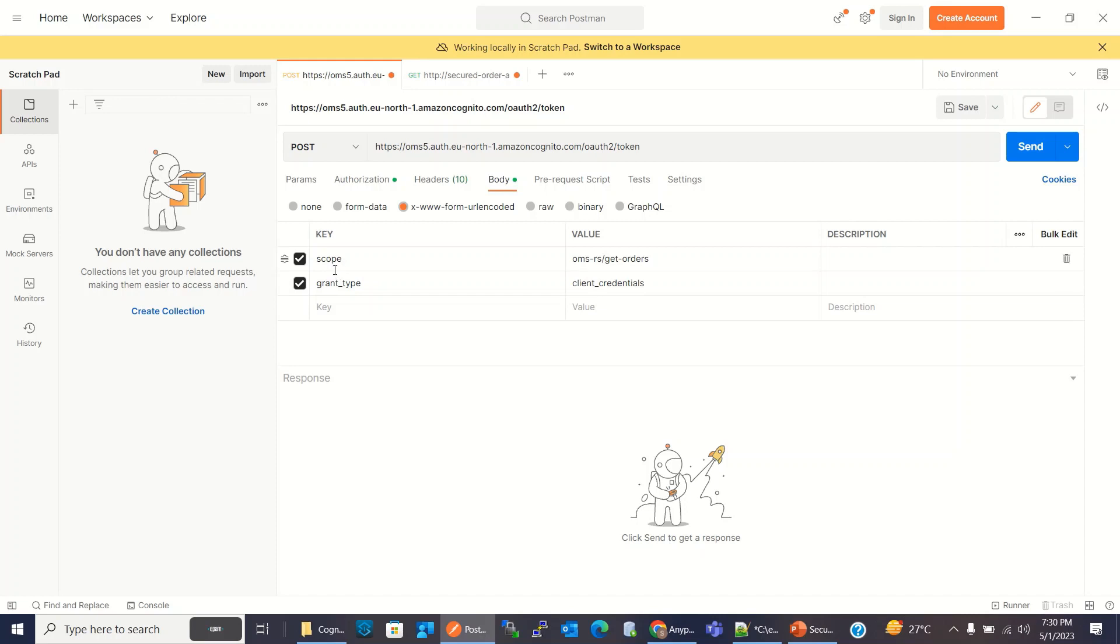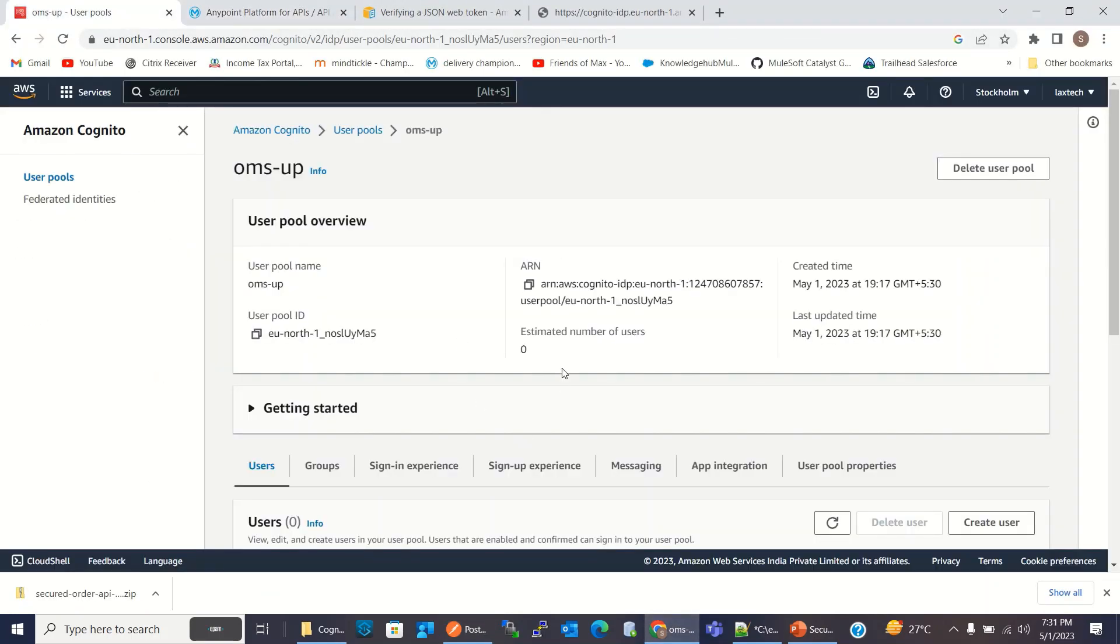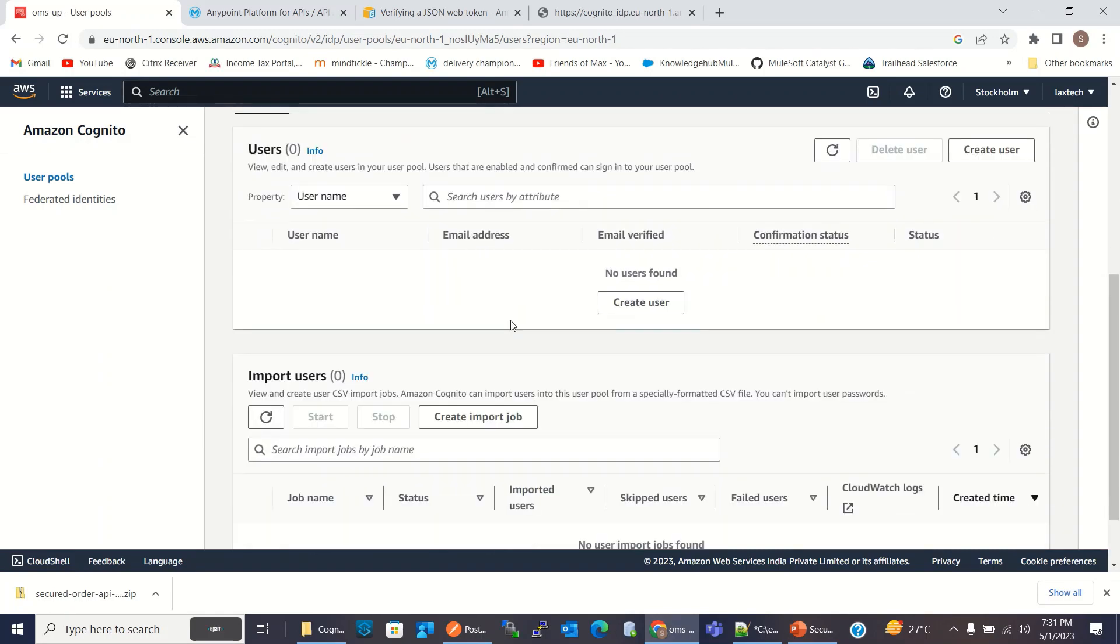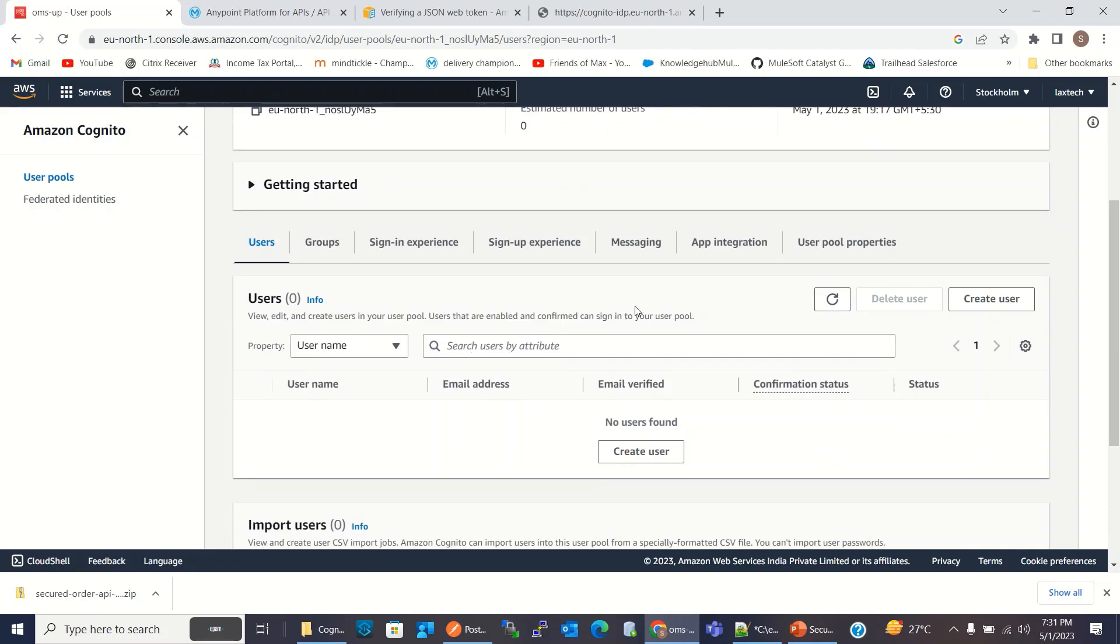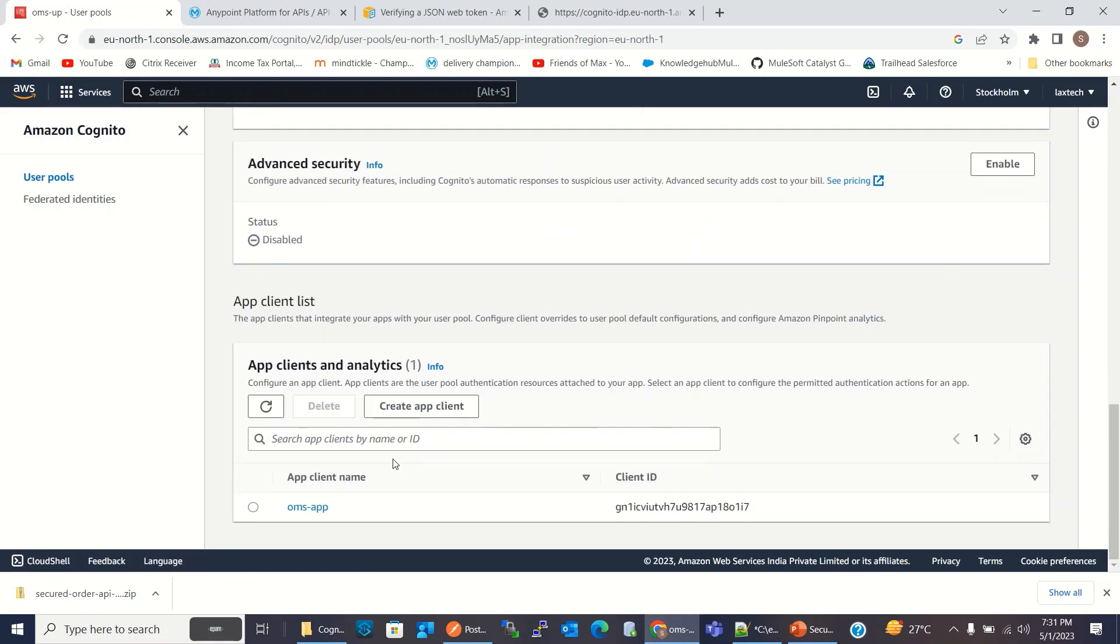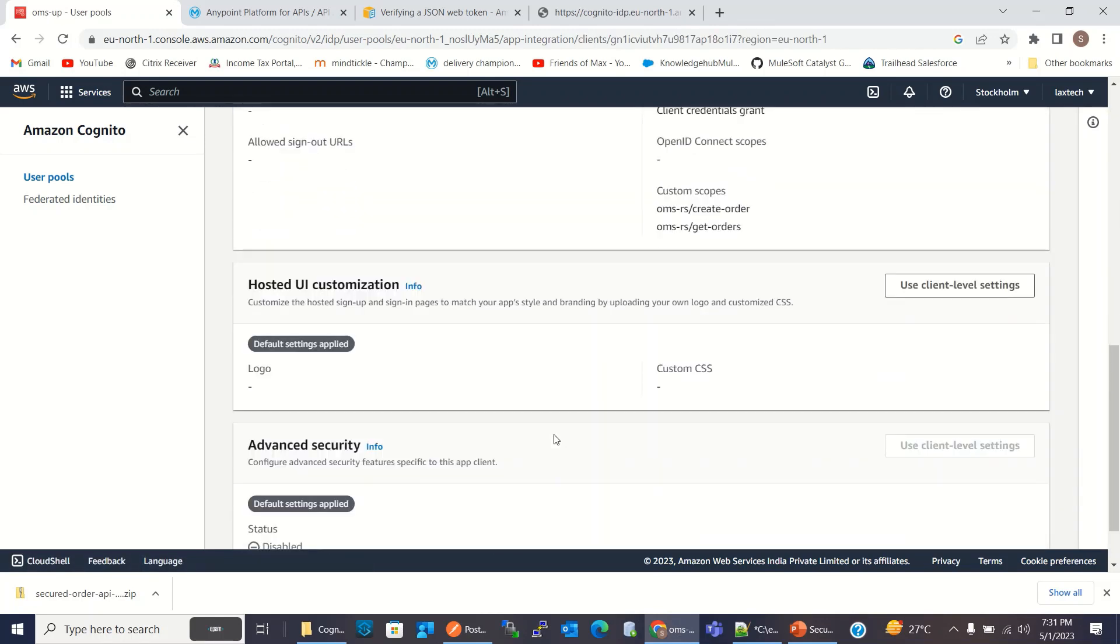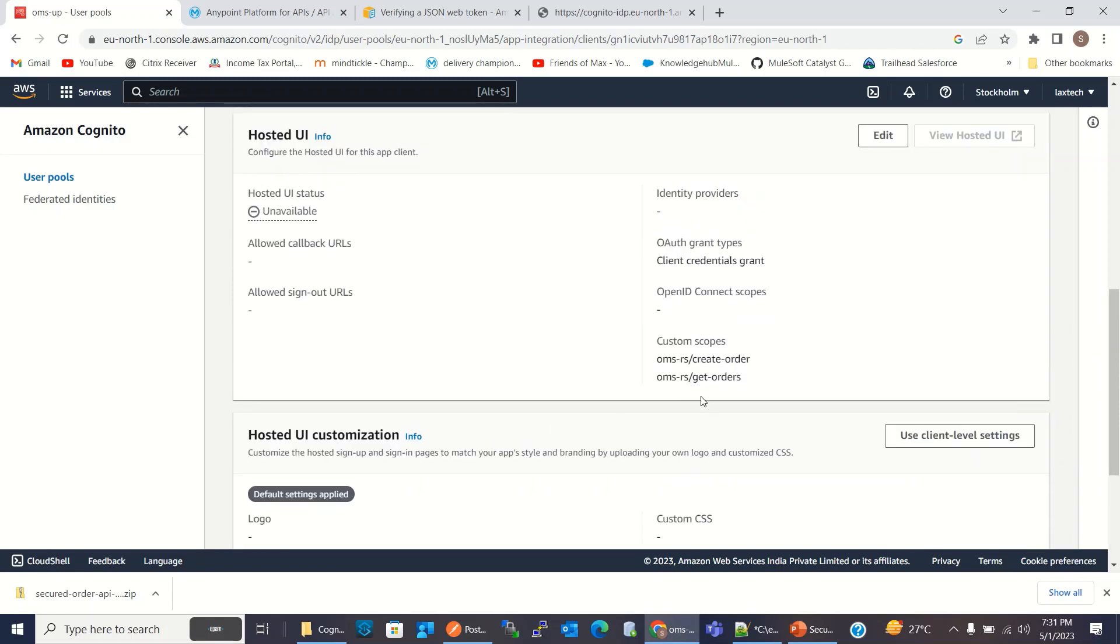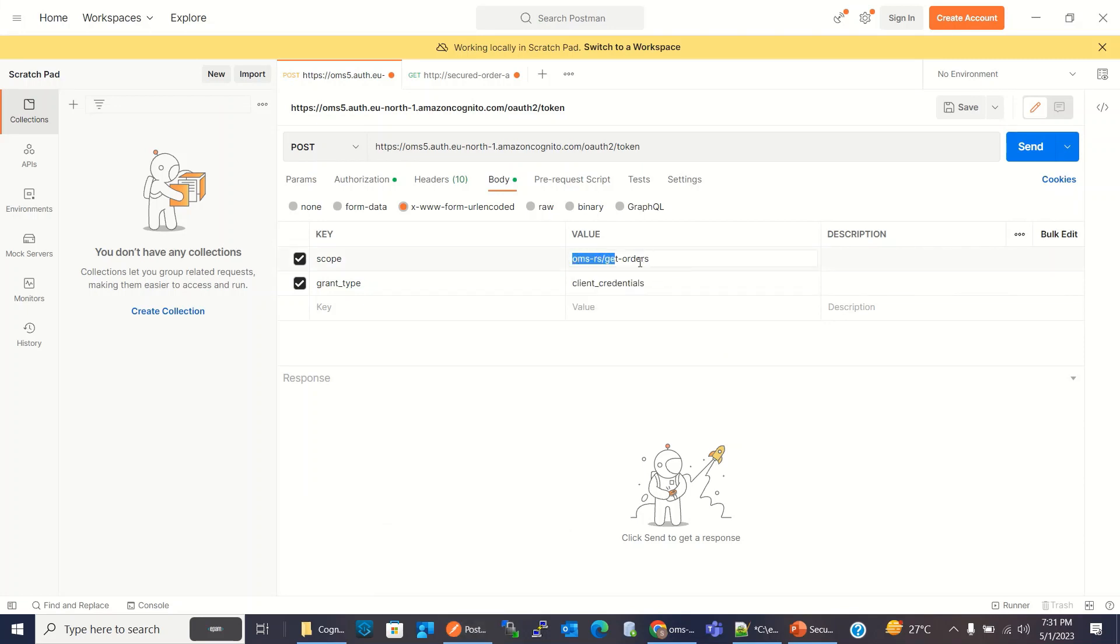For body, we need to send the scope and grant type as client credential. So scope we created, get orders and create order. Let me check there in Cognito. So these are the scopes. We will copy this scope, we will use OMS-RS slash get orders. So I'm sending this scope, grant type as client credential.